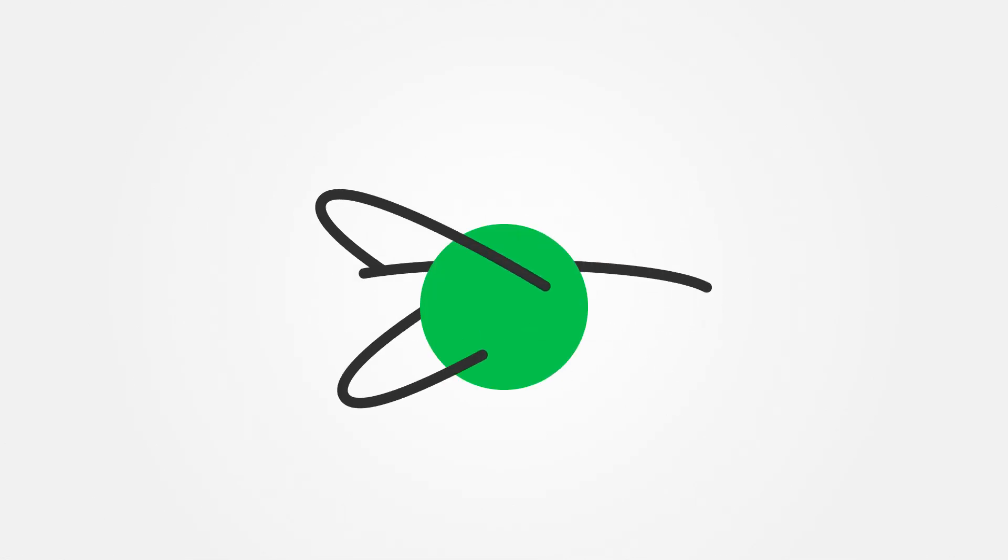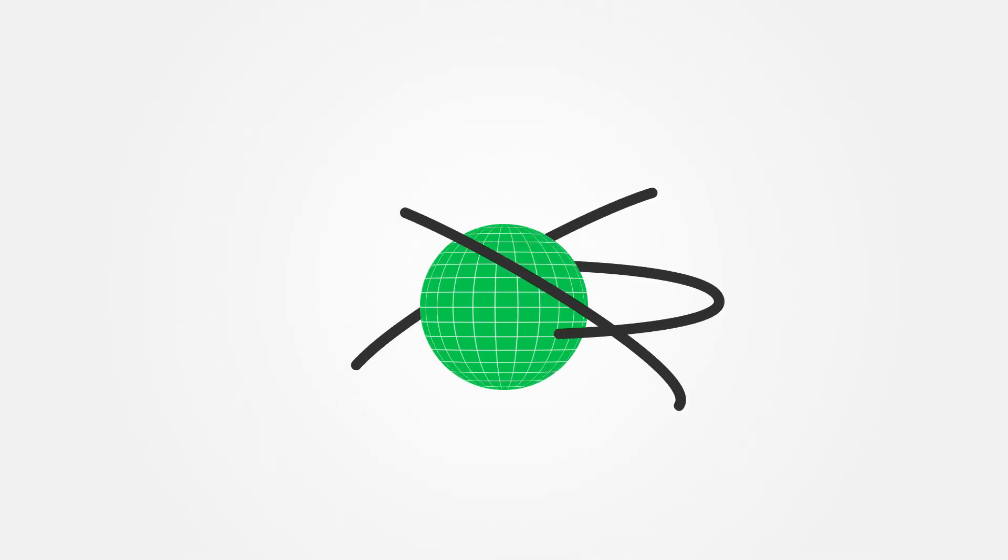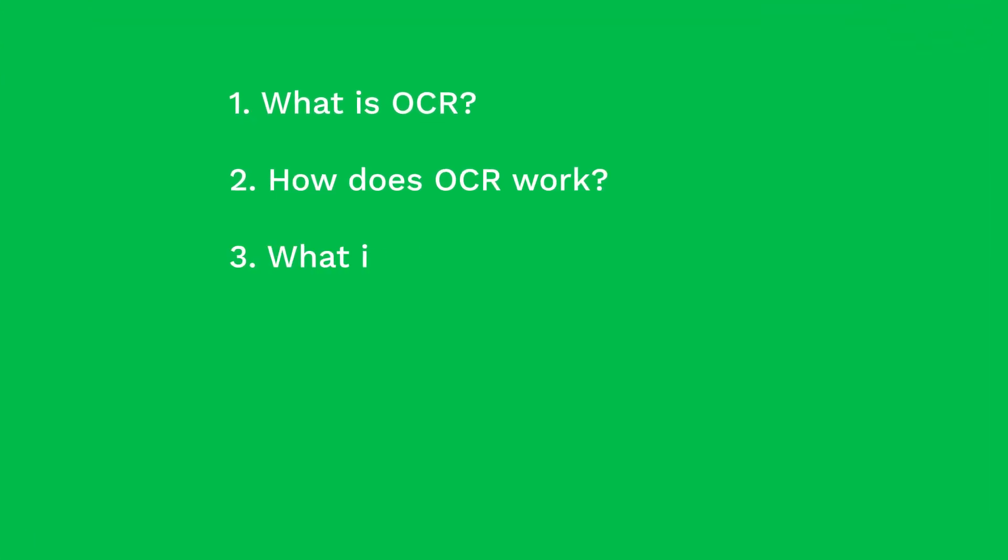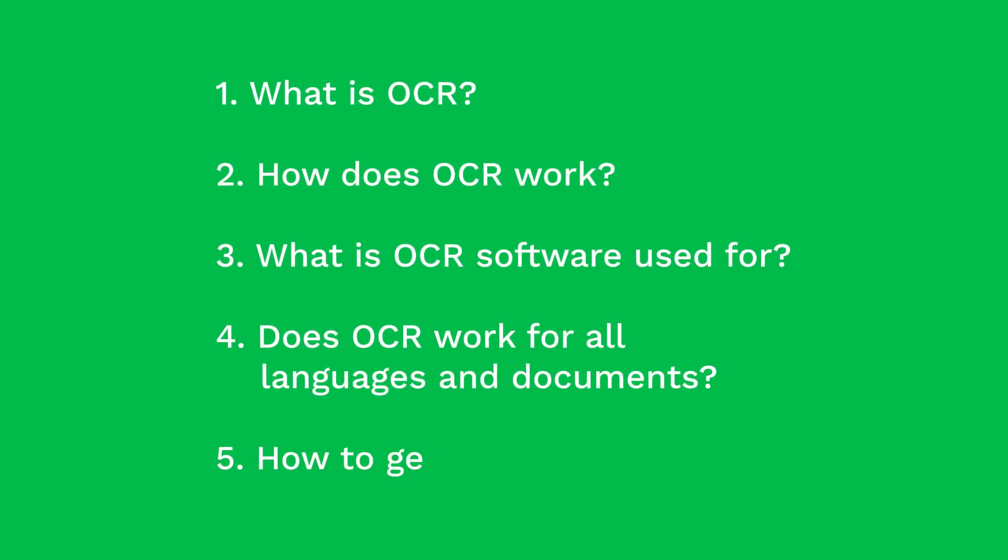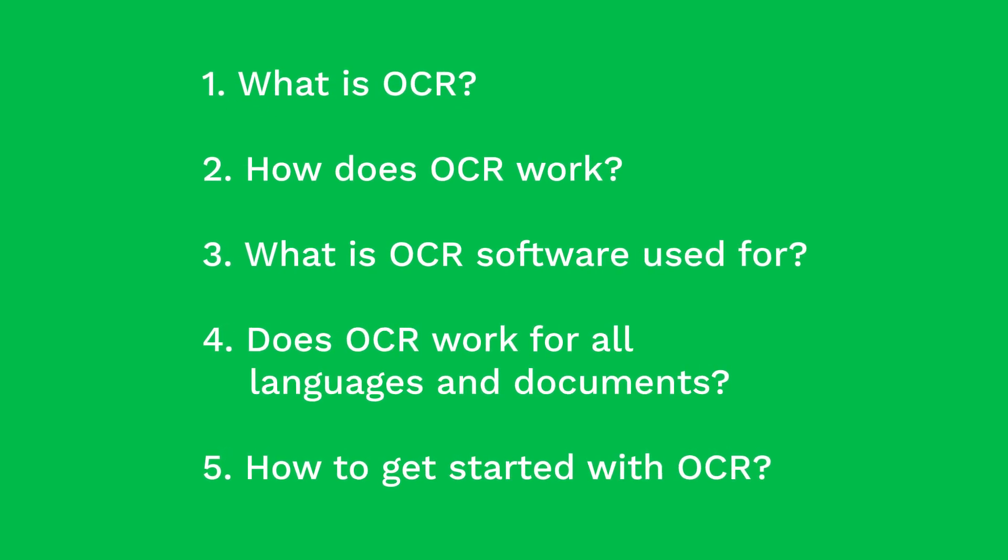OCR. You may have heard those three letters being thrown around in discussions about digitizing your business. But what exactly is it? And how does it work? In this video, we'll answer five of the most frequently asked questions about OCR.